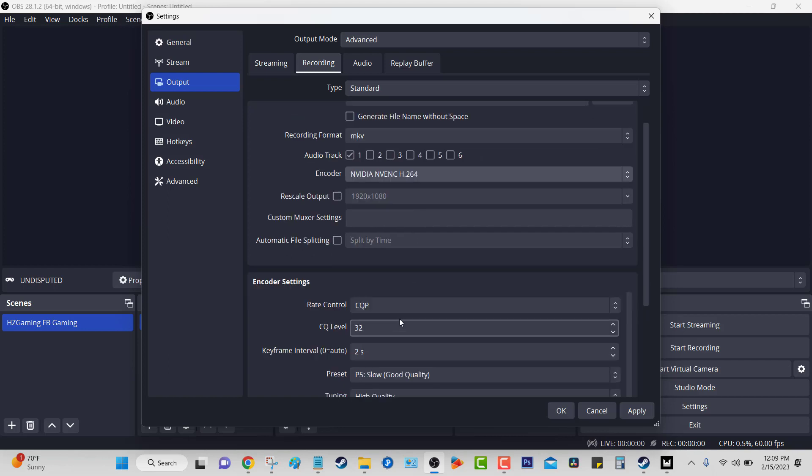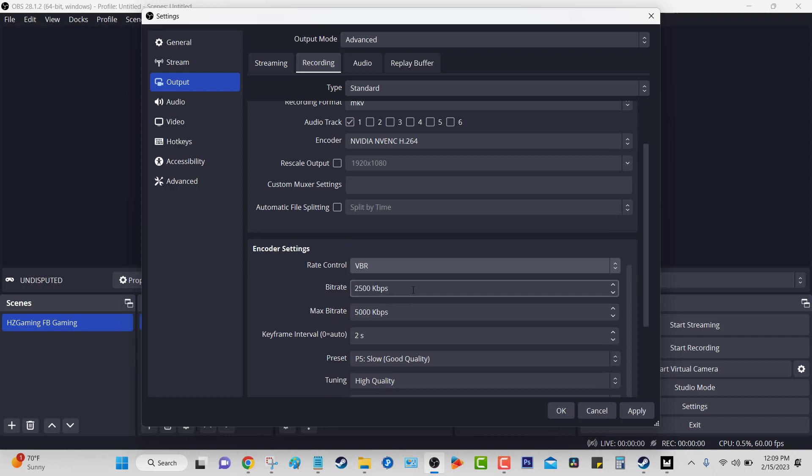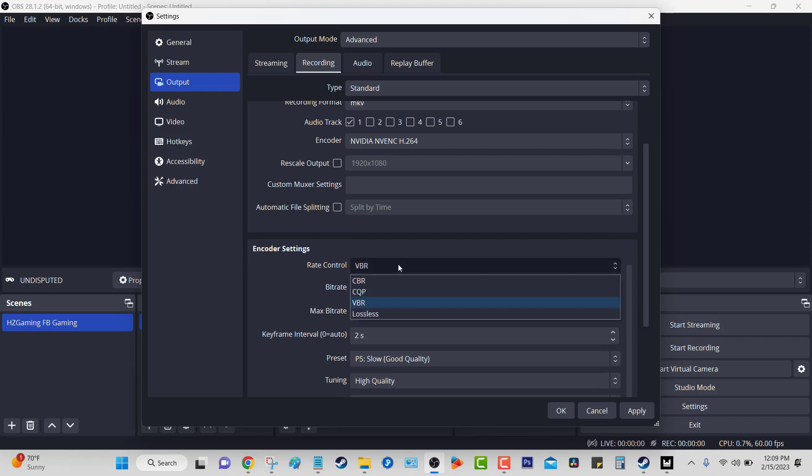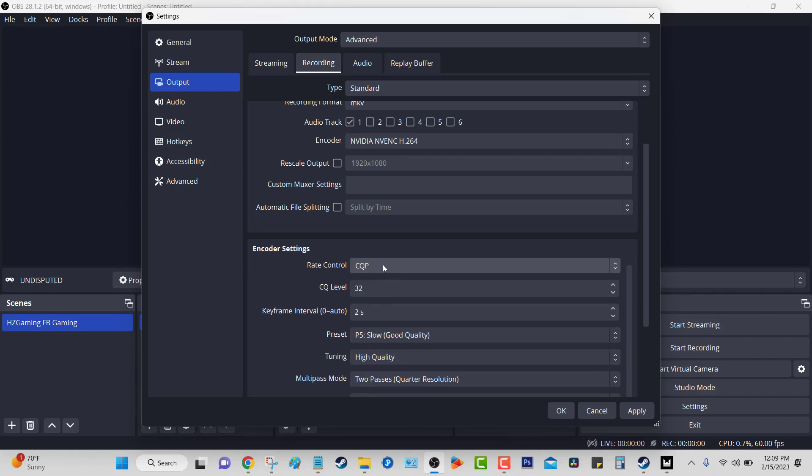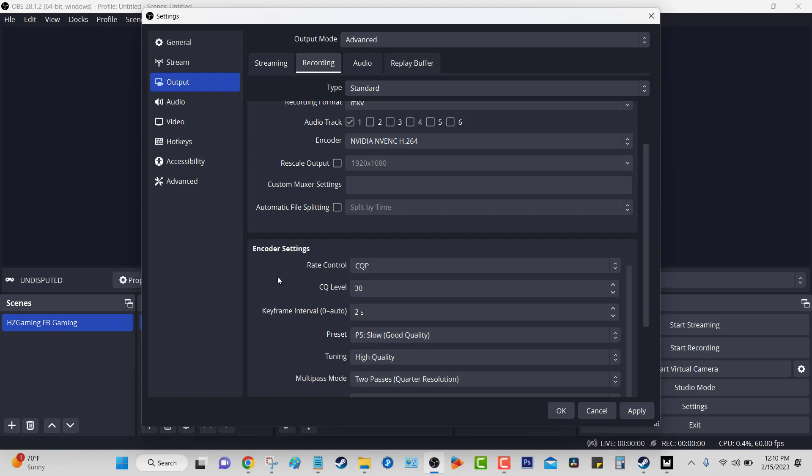Now come down here. This is by default going to be - I think it's going to be on VBR - but change it to CQP. Here by default it's going to be 20. 20 is like the sweet spot in between quality and performance. The higher you go, the more performance. The lower you go, the more quality. But we're looking for performance, right? Because our computer's not that fast. So change this to 30. Your keyframes, also change this to 2 seconds. By default it's going to be 0. Change it to 2 seconds.